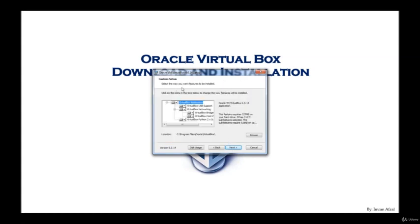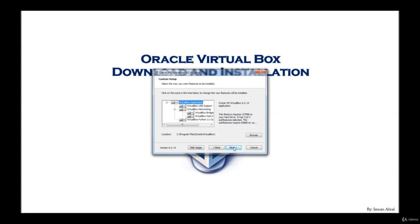Select the way you want features to be installed. So by default, the VirtualBox application has been selected and the other features that come with it. I am going to leave everything at default. And this also tells you the version installing the feature requires 227 megabytes that you should have on your disk. So go ahead and click next.